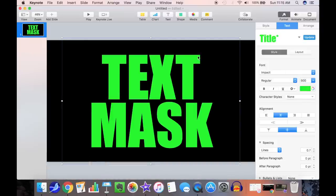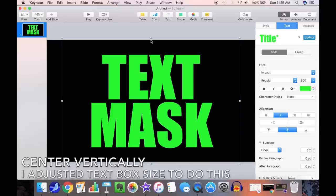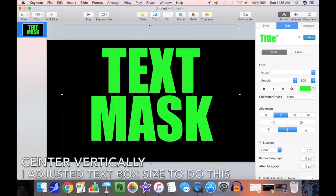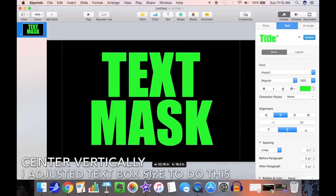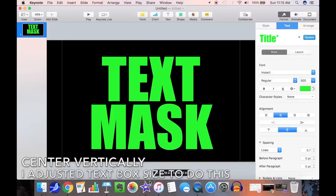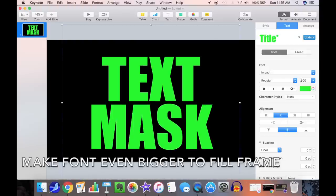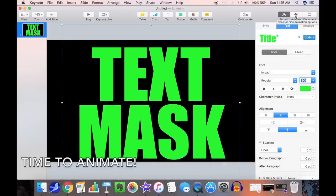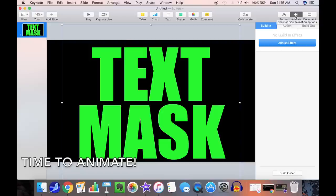Readjust your centering vertically. I adjusted the text box size to do this in this case. Now we'll make the font even bigger to fill the frame. Now we're ready to animate.